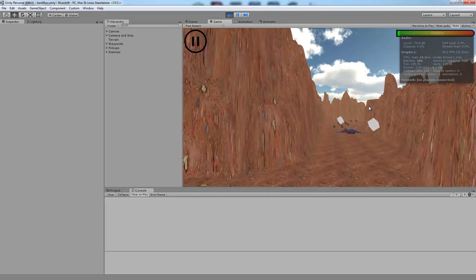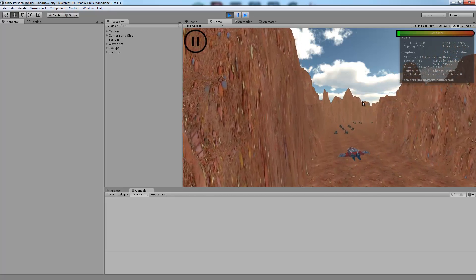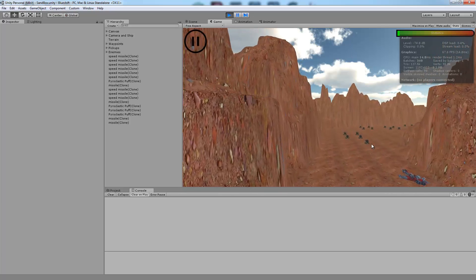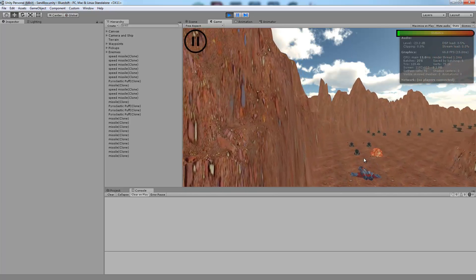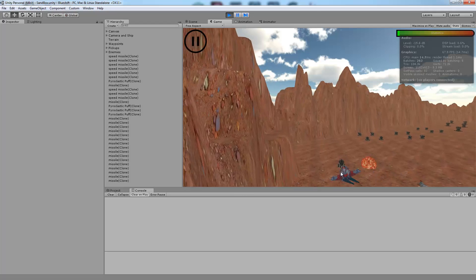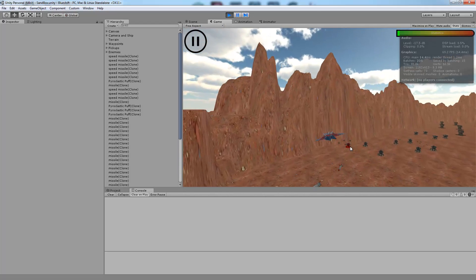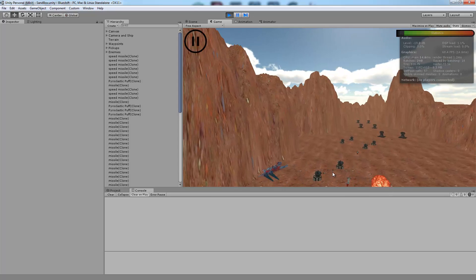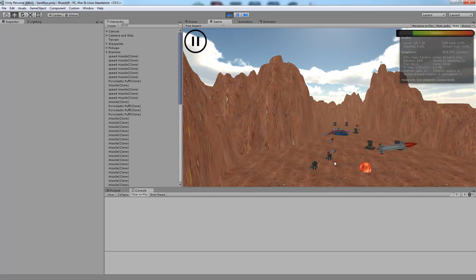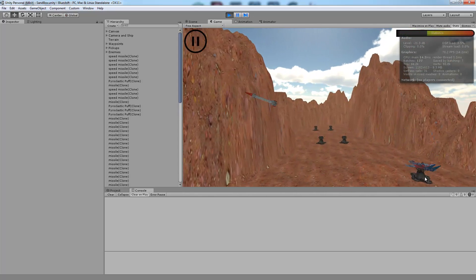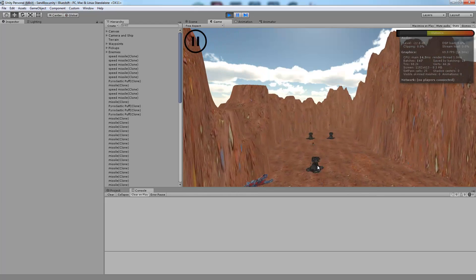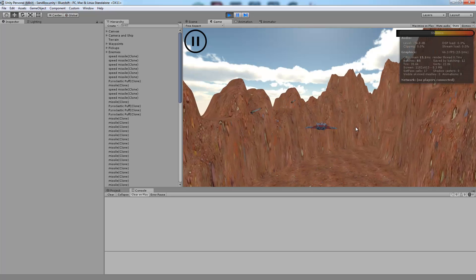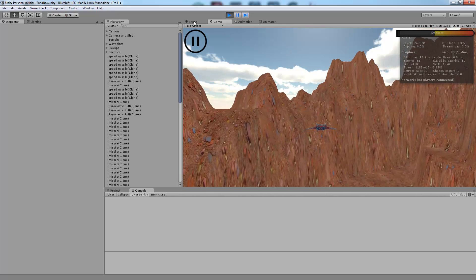Some of the objects that we're object pooling are our projectiles which you make every time you shoot, so you want that to be as efficient as possible. And we're also object pooling those explosion prefabs that you see whenever an enemy gets destroyed. So I'll just finish spawning all of these objects and we'll take a look at how our object pool works.